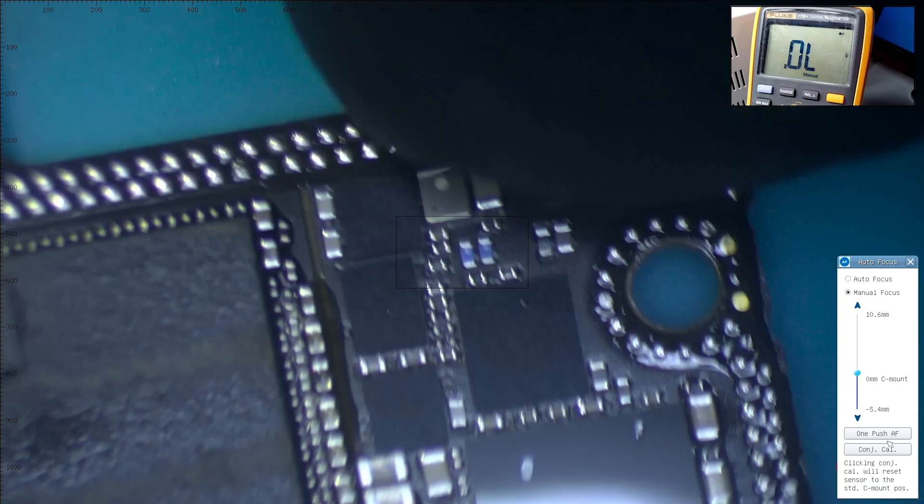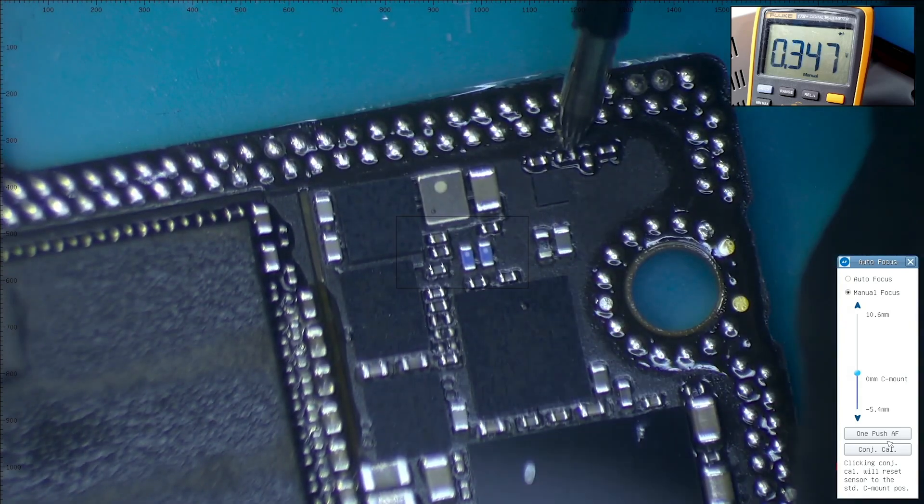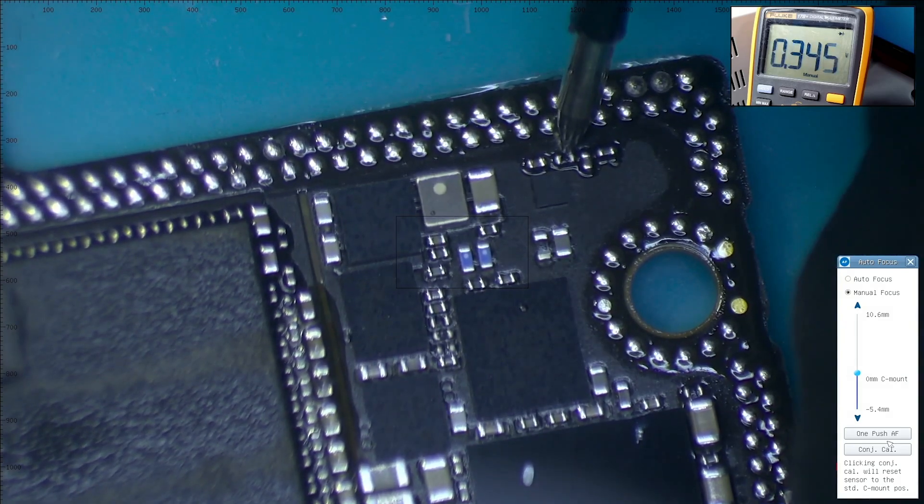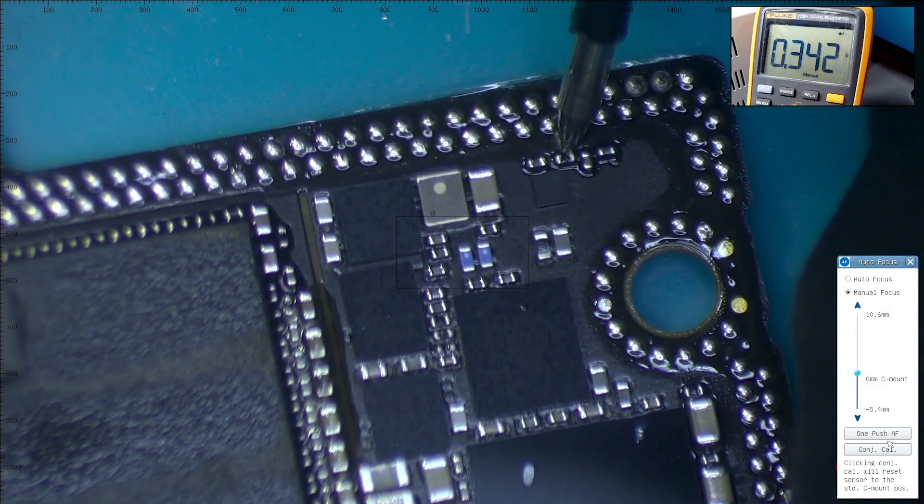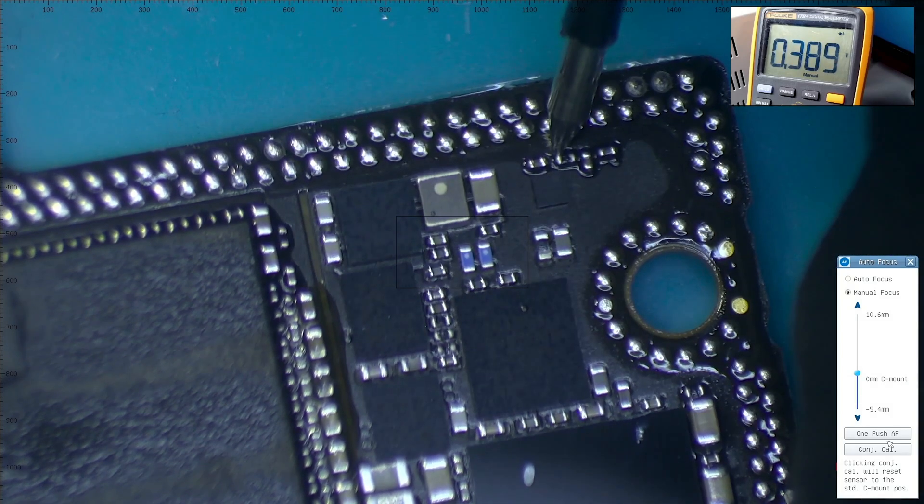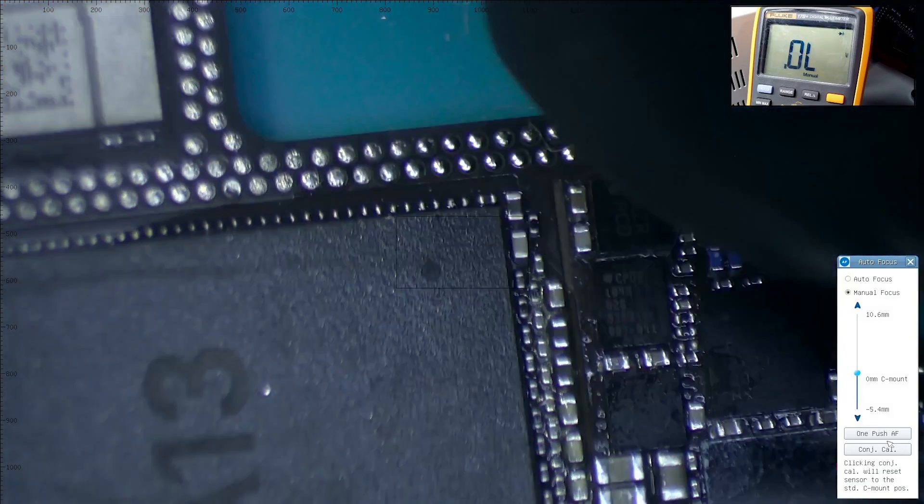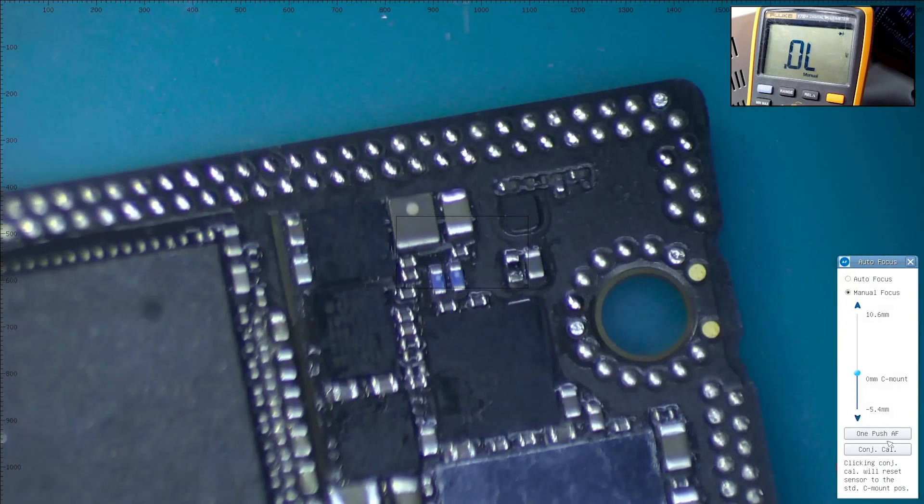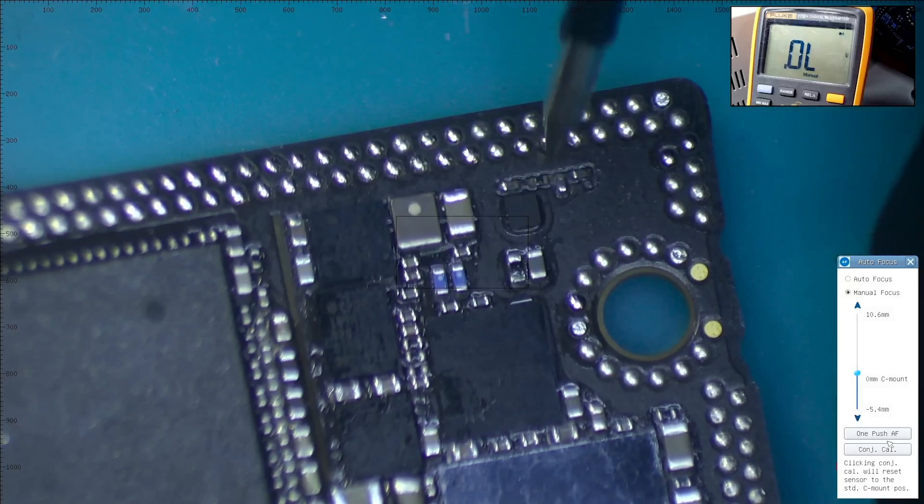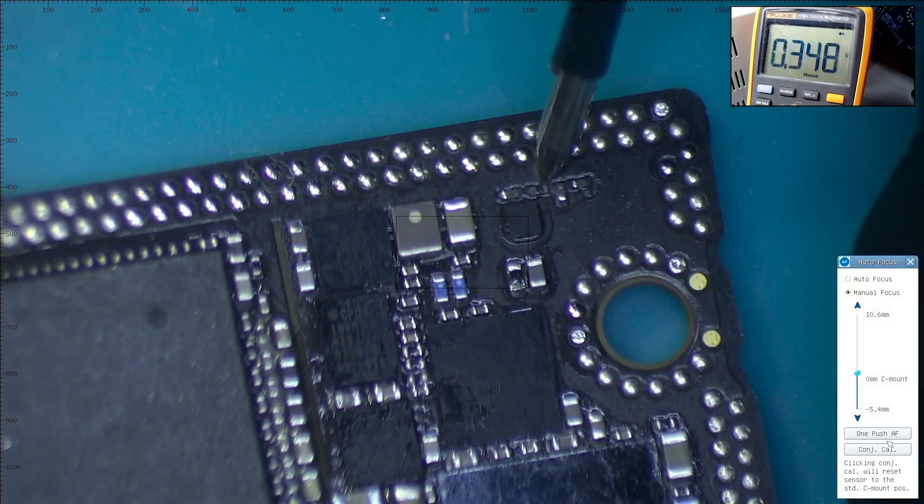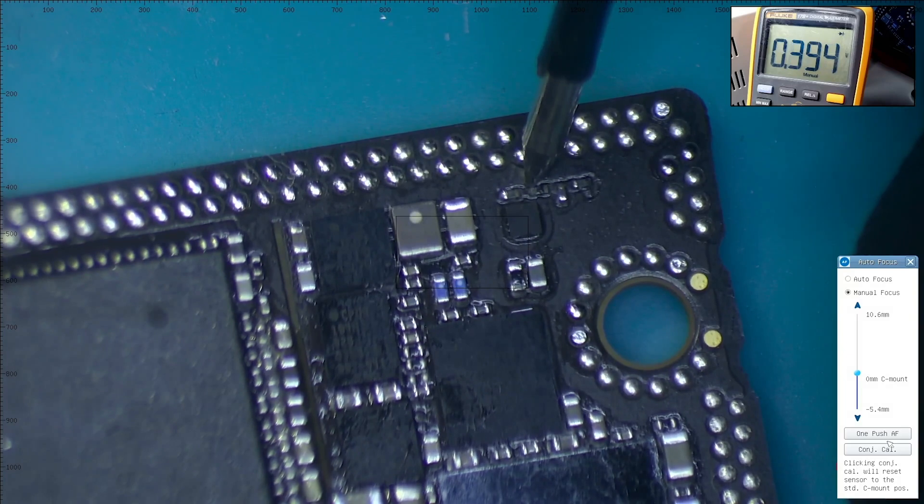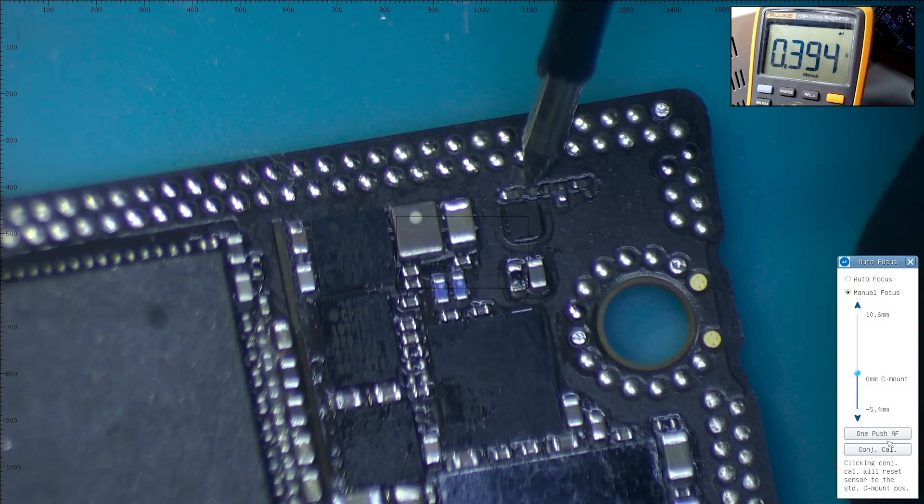The next one is a resistor, and the reading on this side is 0.342, on the other side is 0.389. The water damage one, the right side reading is 0.348 and 0.394 for the left.